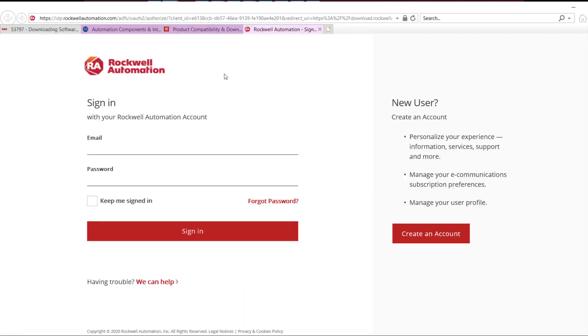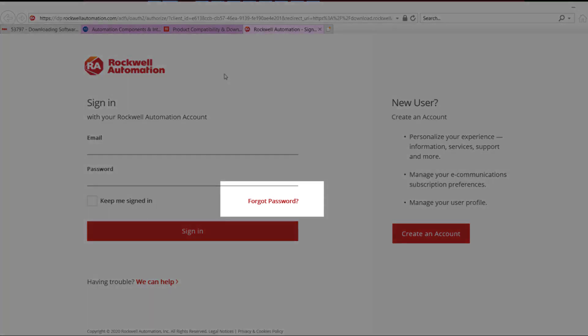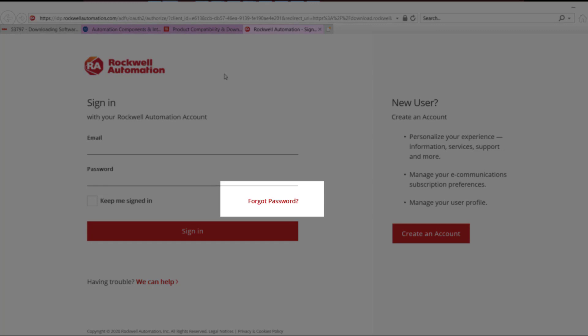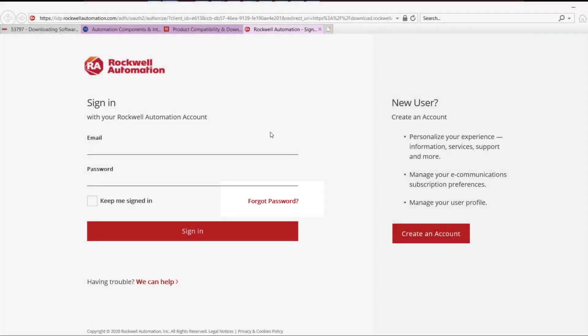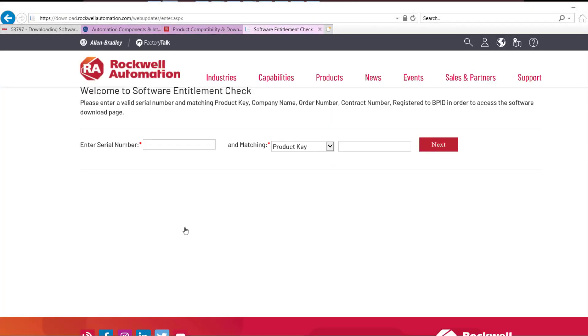Sign in or sign up if prompted. If you believe you have already signed up but cannot remember your password, click the forgot password button. Once signed in, enter serial number and select a matching criteria, then click next.